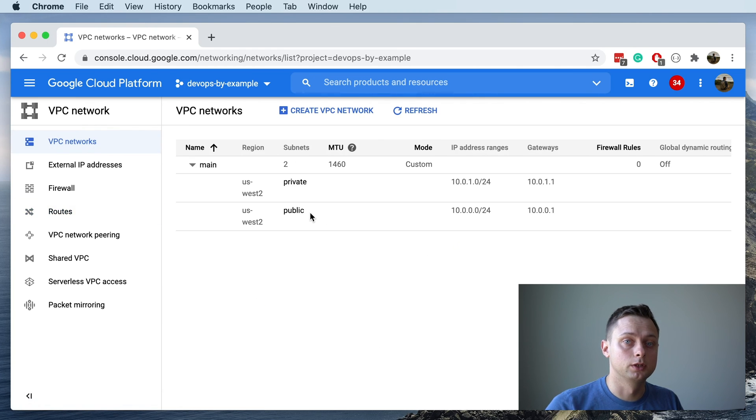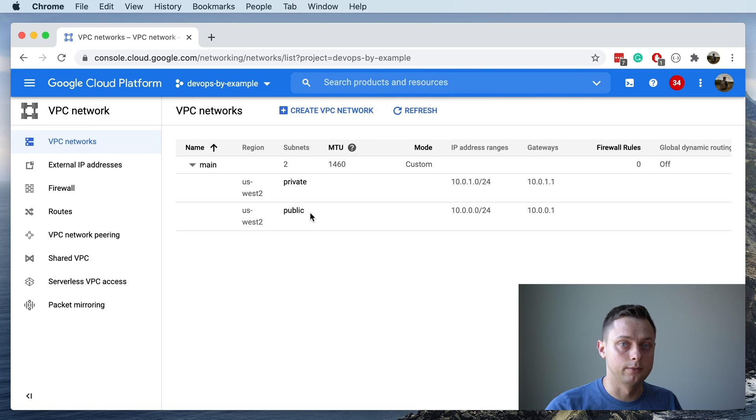In the next video I'm going to show you how you can use Terraform to create the same thing. Thanks!